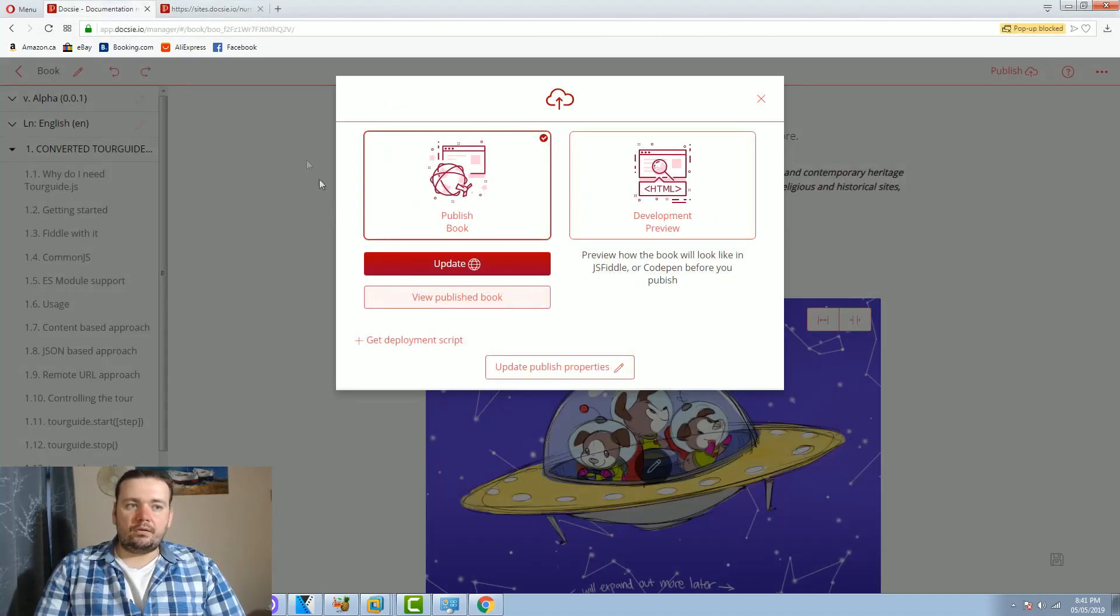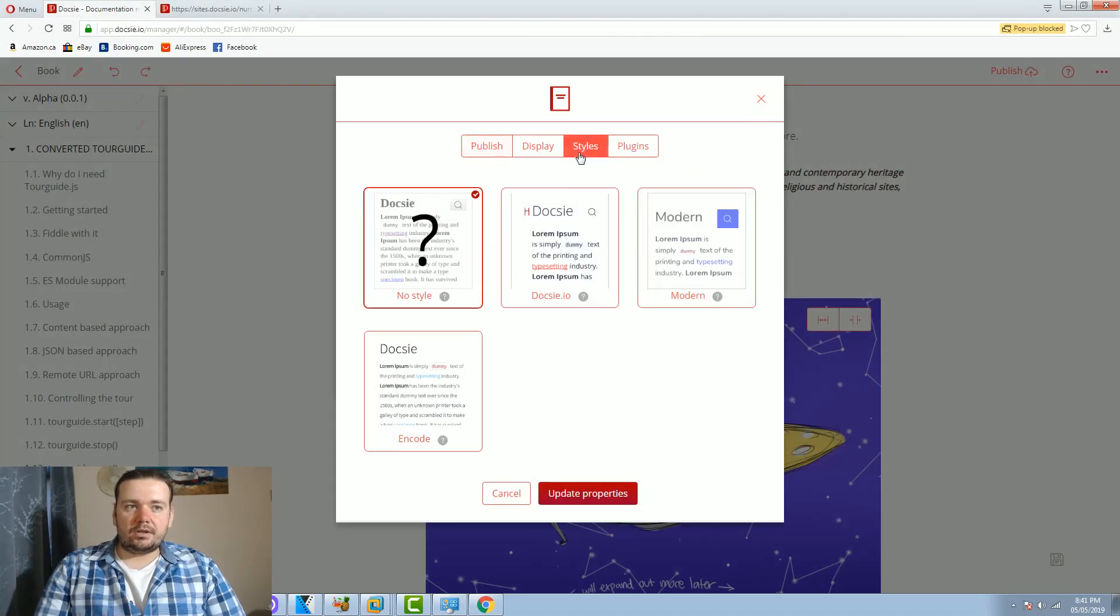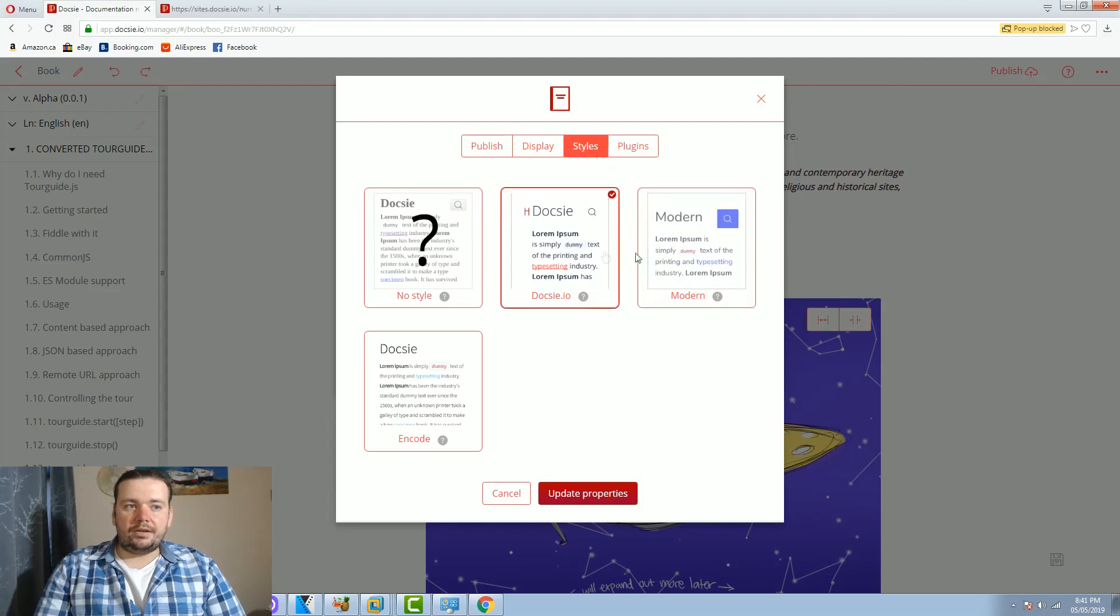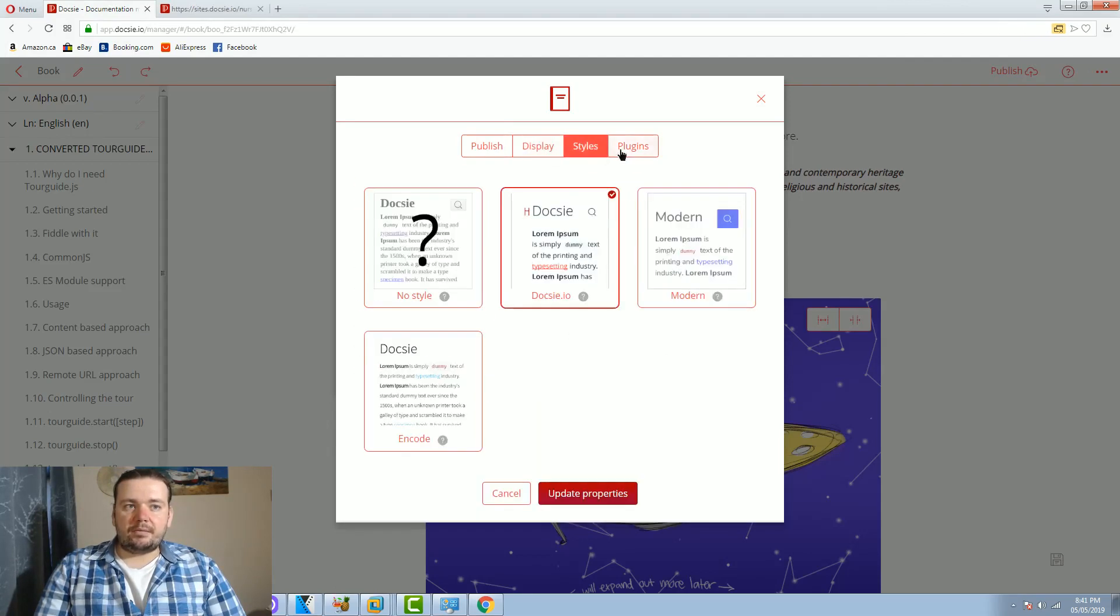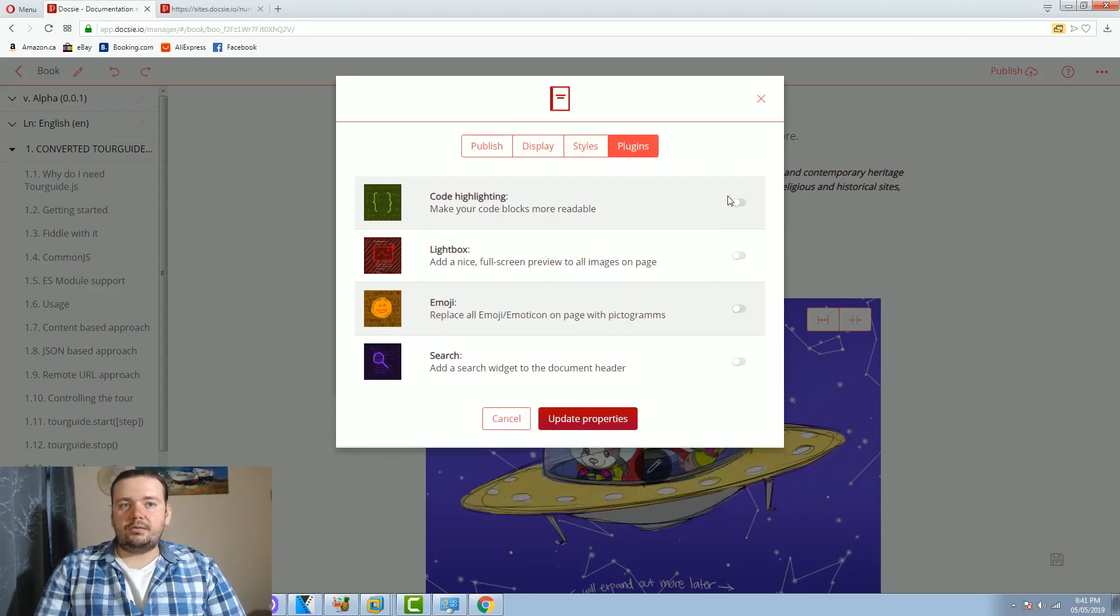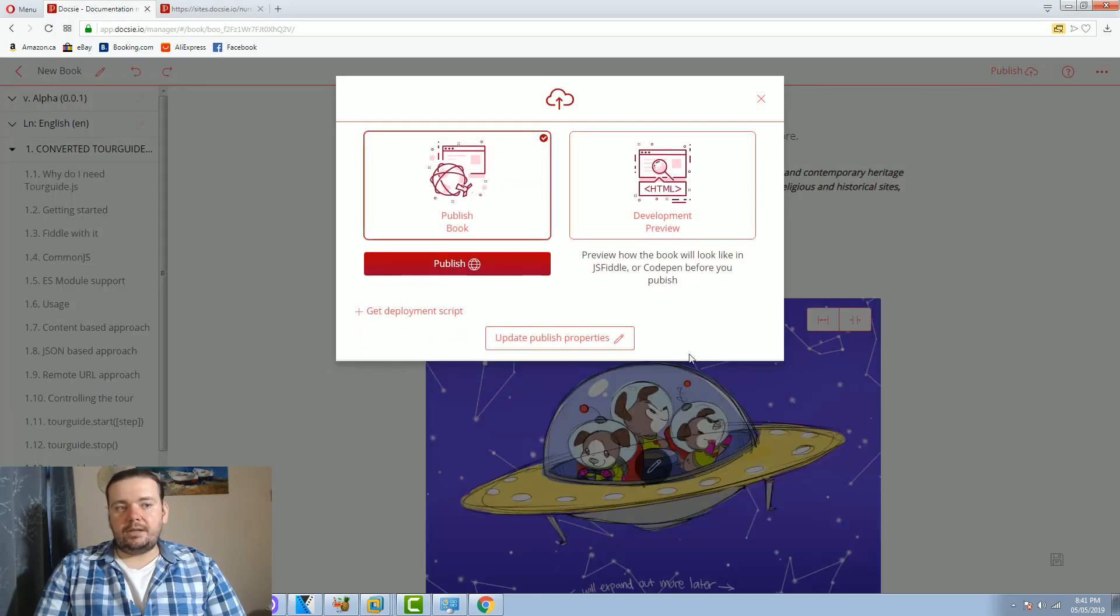So what I'm going to do is I'm going to update the published properties. I'm going to update the style. I'm going to update some of the display properties and I'm going to enable some of the existing plugins. I'm going to click update properties.